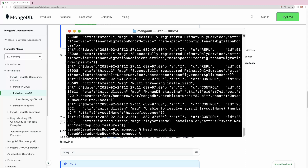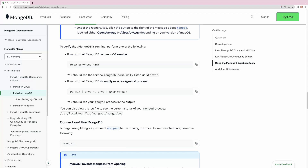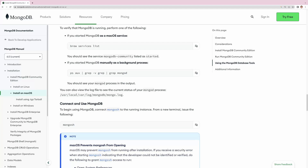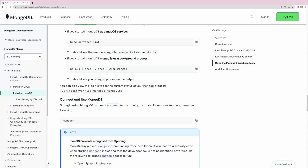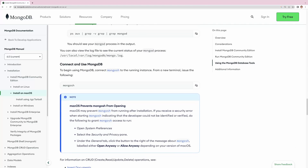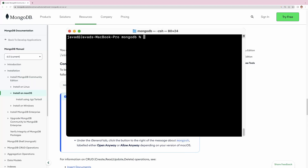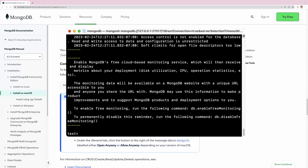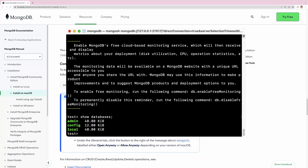Let's check what else needs to be done. The next step is to connect and use MongoDB. For that, it says to use the command 'mongosh'. Let's clear the terminal and type mongosh. Now we have connected to the MongoDB database. We can run 'show databases' and here we see the current databases in MongoDB.